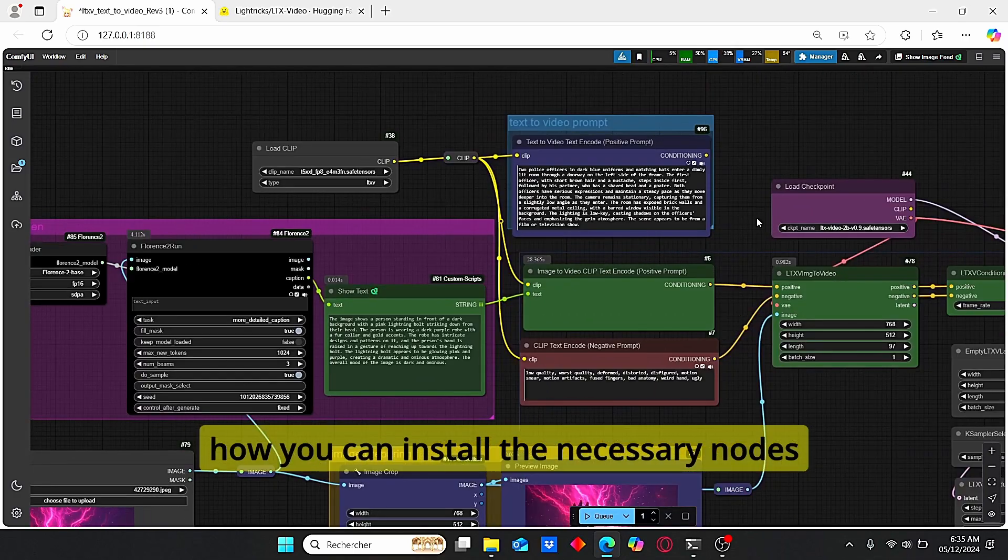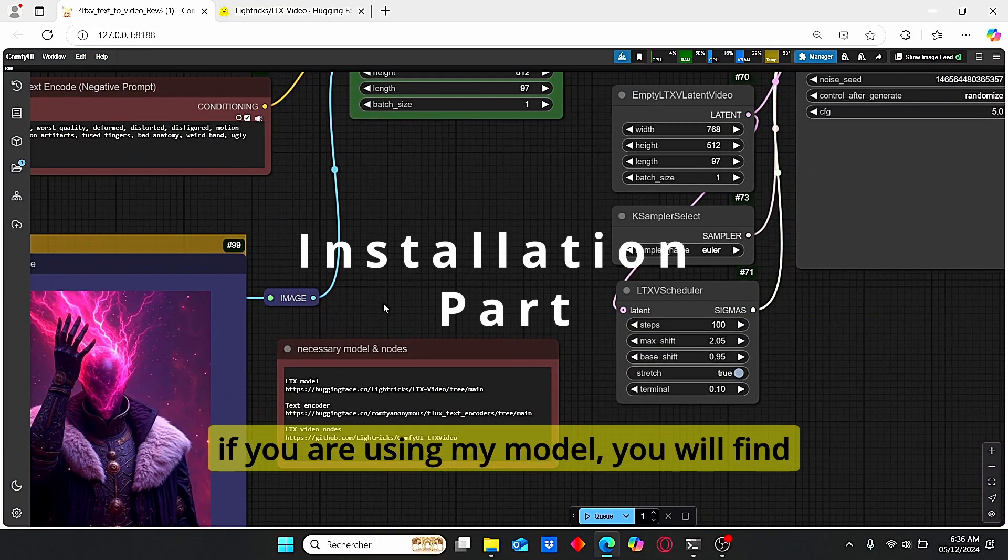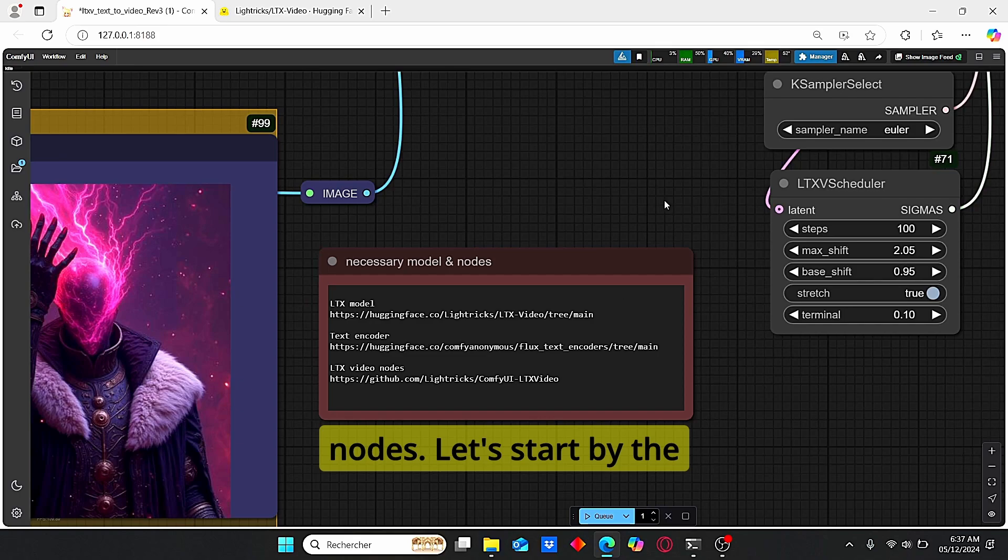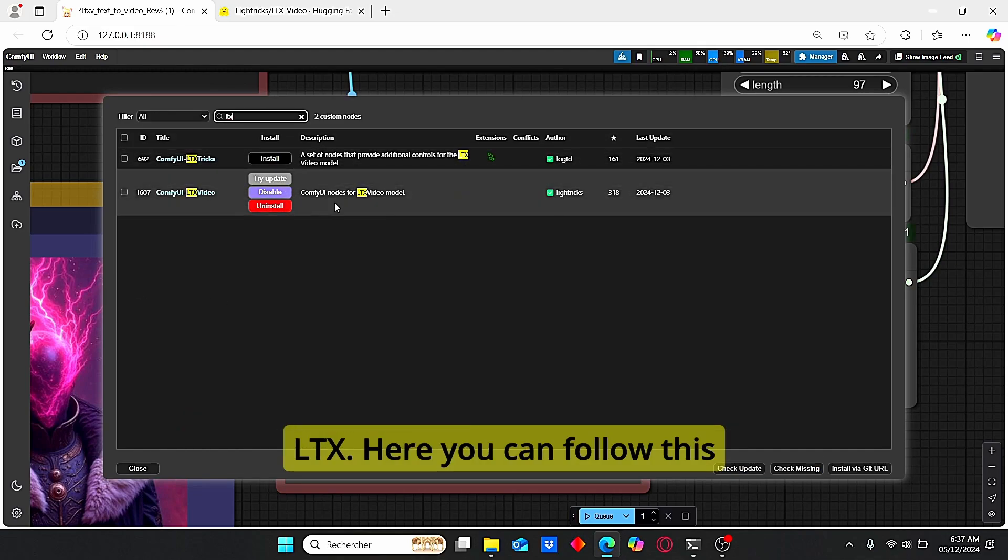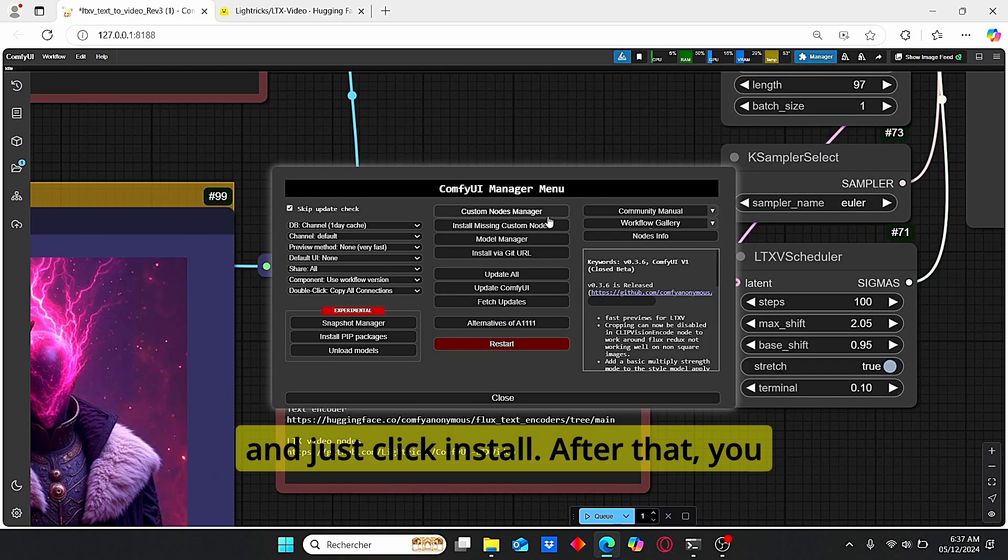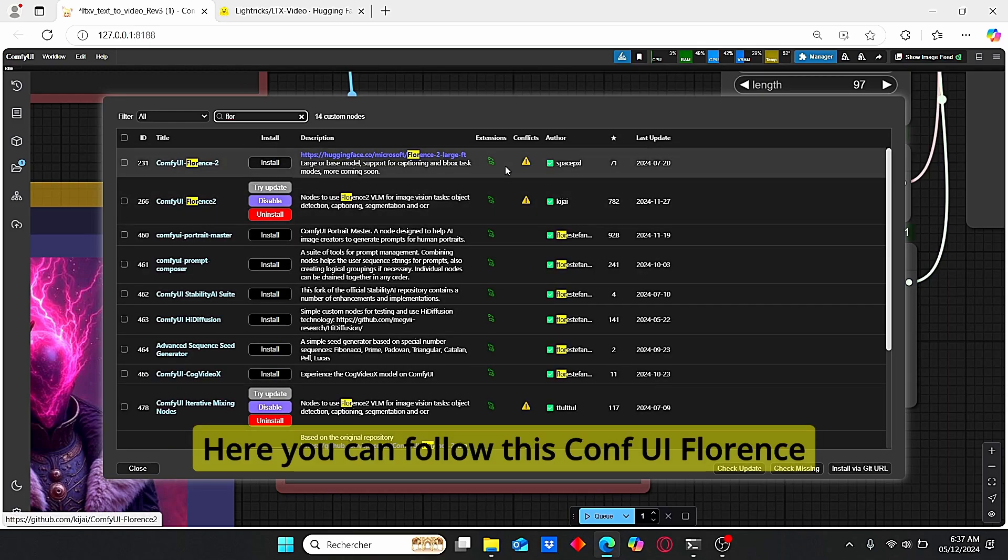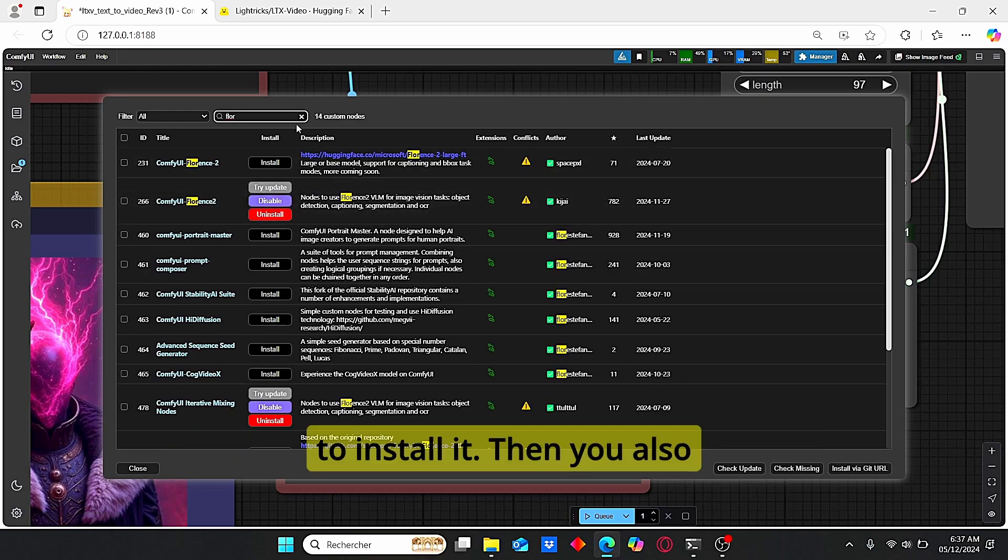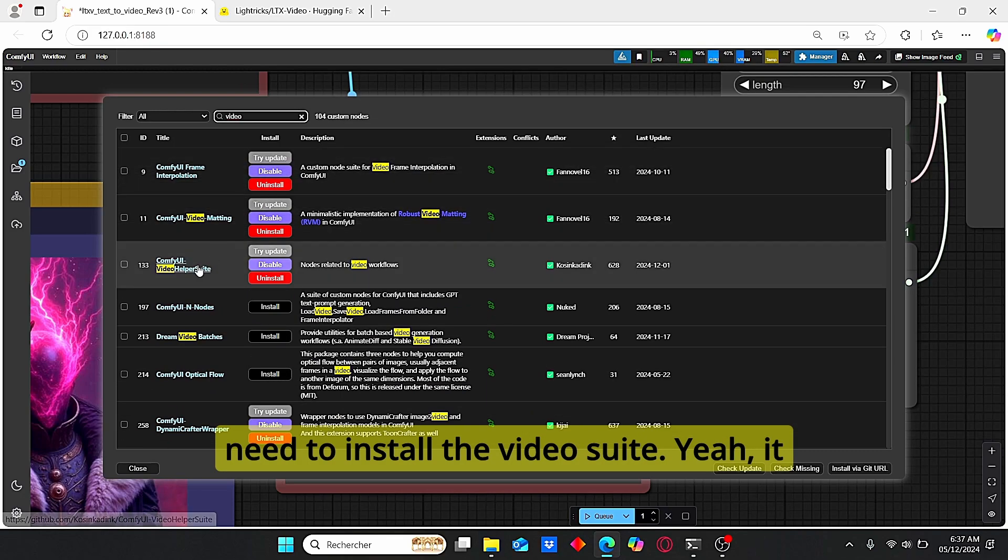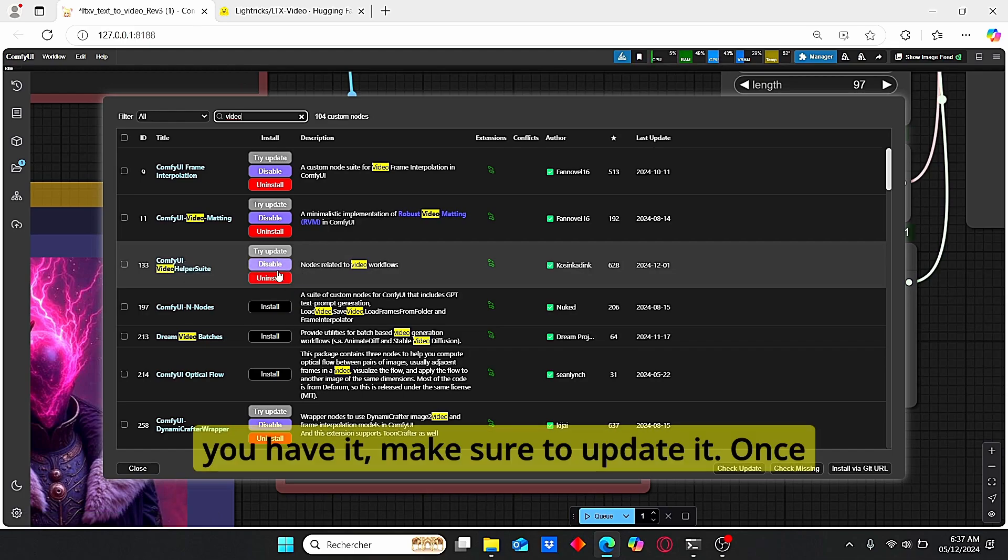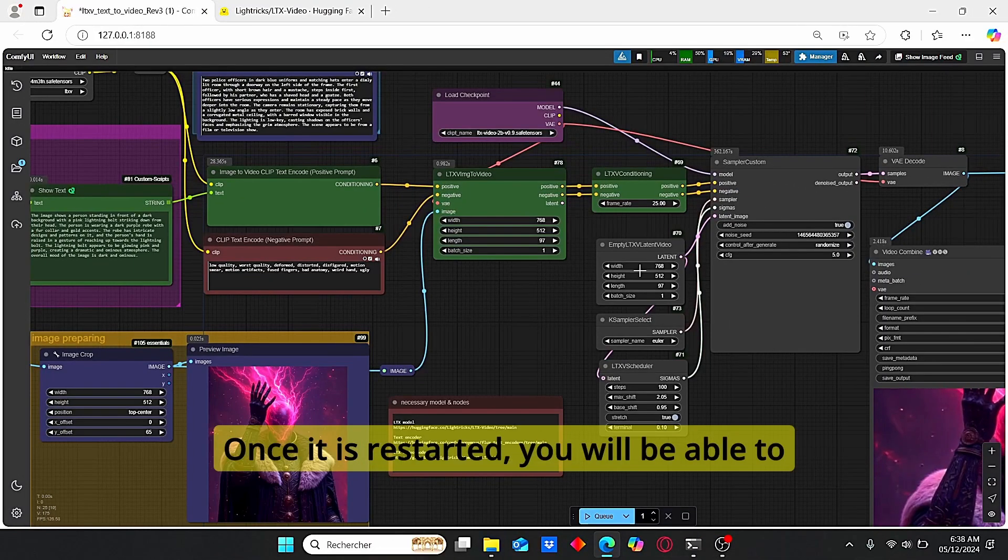Okay, now I will show you how you can install the necessary notes and also download the model for this LTX video. If you are using my model, you will find this notes here where you can see the link for the model, for the text encoder, and the LTX video notes. Let's start by the necessary notes. Go to ComfyUI manager, custom notes, and search for LTX. Here you can find these notes by the Lightrix group and just click install. After that, you will need the Florence note. If you don't have it here, you can find this ComfyUI Florence 2 by Kijai. Make sure to install it. Then you also need to install the video helper suite. Make sure to install it. If you have it, make sure to update it.